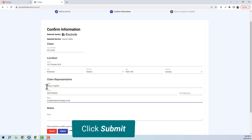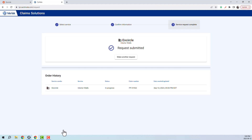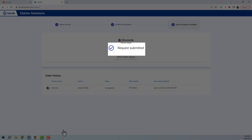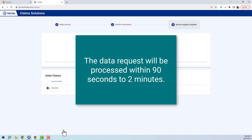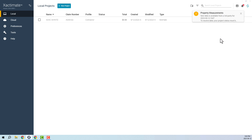Now click Submit. This will fire off the request to Encircle and you'll see a confirmation on screen. If you wish, you can make another request, which is useful if you're importing a batch of floor plans. The data request will be processed within 90 seconds to 2 minutes. When you go back into Xactimate, you should see a notification that the request has been processed. You may need to refresh the page to see it.